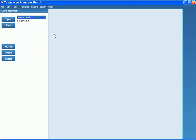When you first open up Transcript Manager Pro, you're going to see the case selection window. This is going to list all of the cases that you're currently working on.